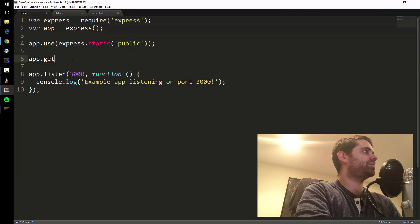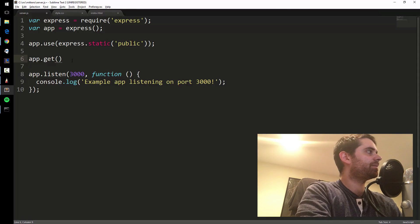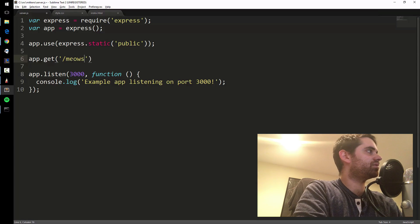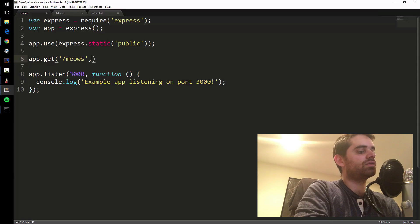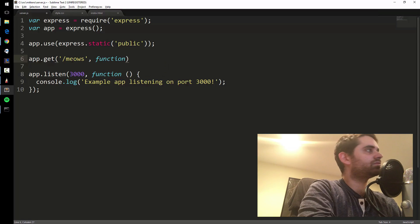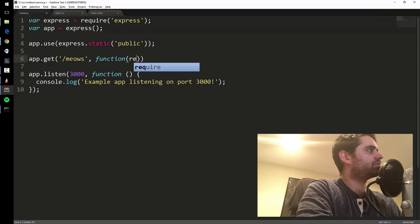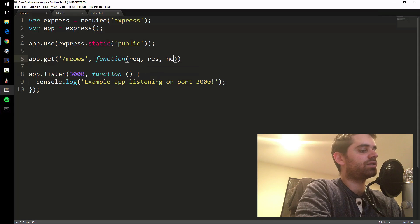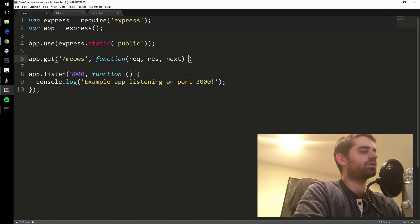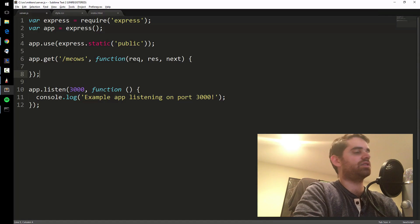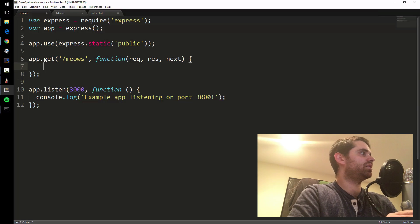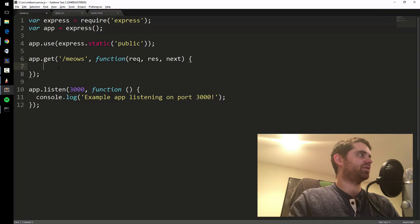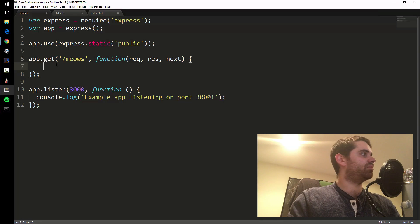It's simpler than it sounds. You just say app.get, and you say slash meows, and then function rec, res, next. So this is like Express, this is how people do it. And when someone goes to this address, we're gonna do something - we're gonna send back some data.